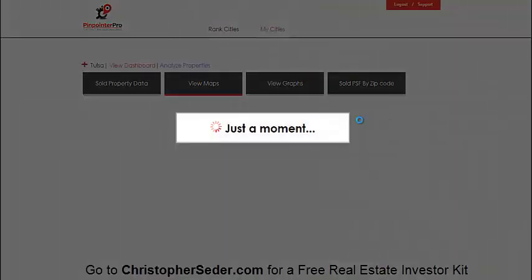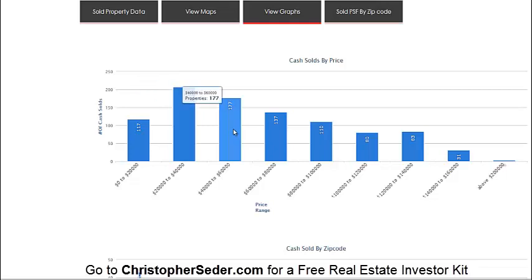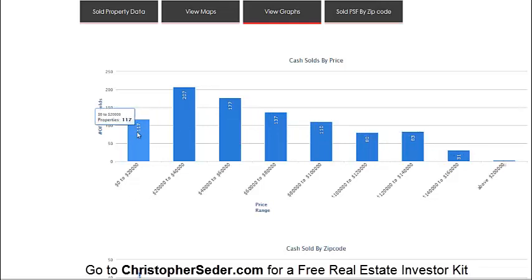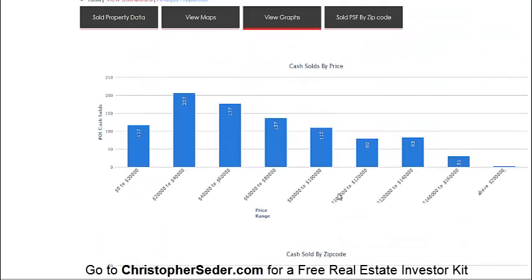You can also view graphs for more information. You can see that 207 properties — most investors are buying in the $20,000–$40,000 range; $40,000–$60,000 is also significant. The $1,000–$20,000 range had 117 sales — those are likely more distressed or ghetto areas. Data is also broken out by zip code.